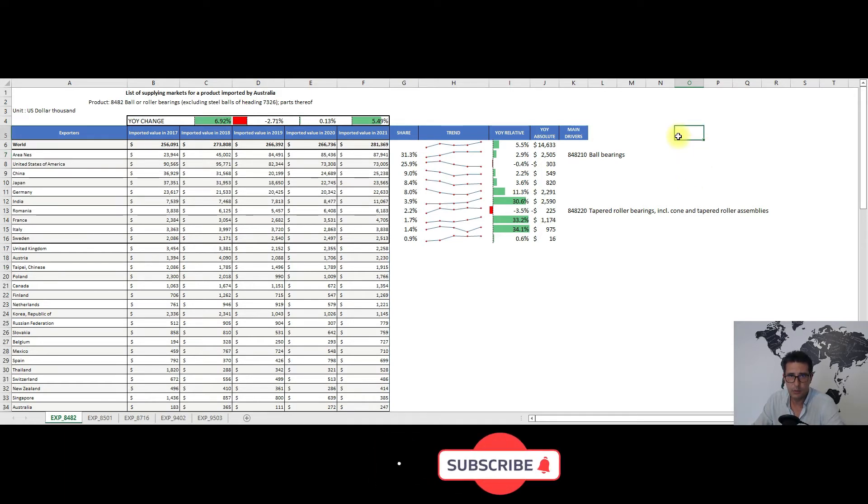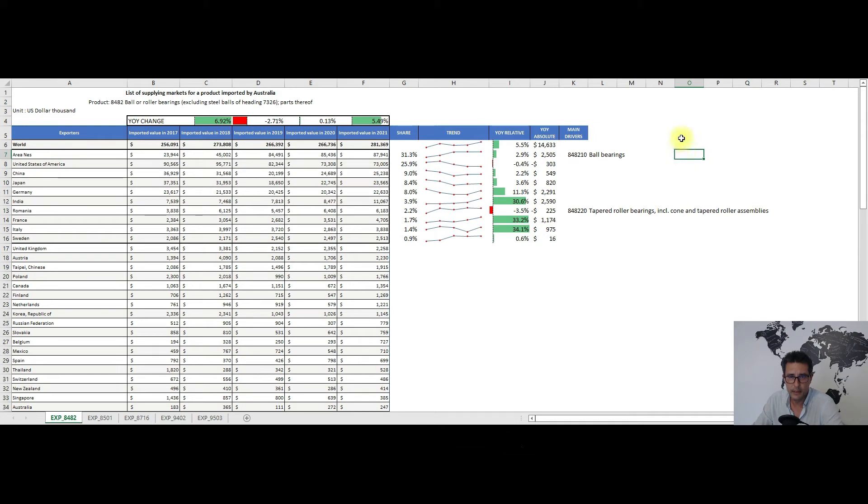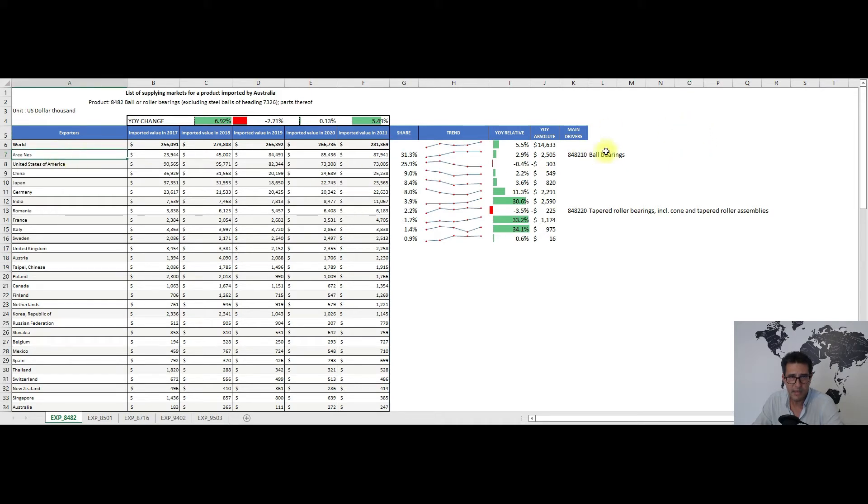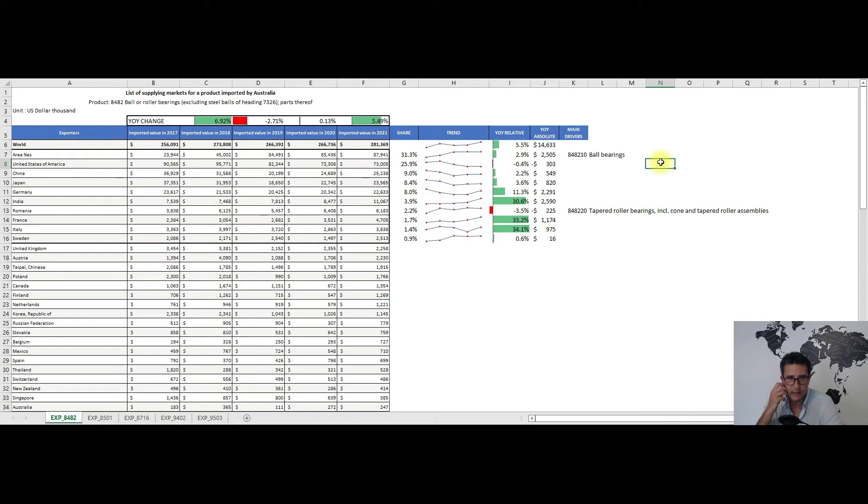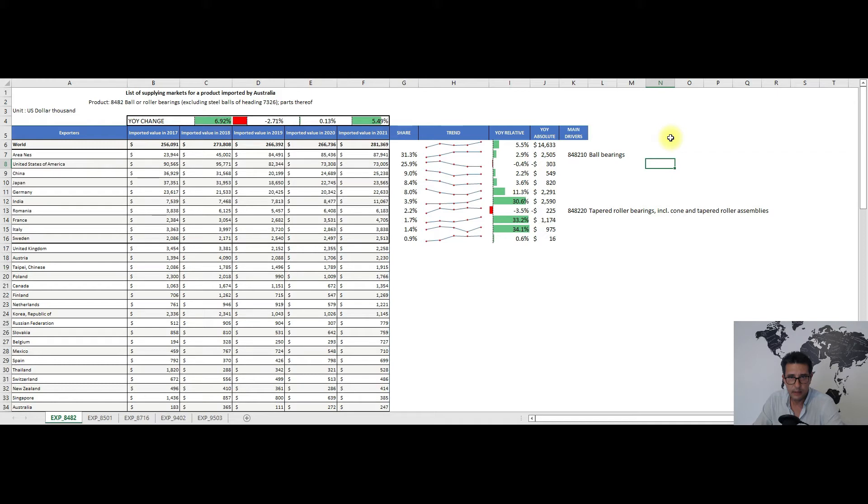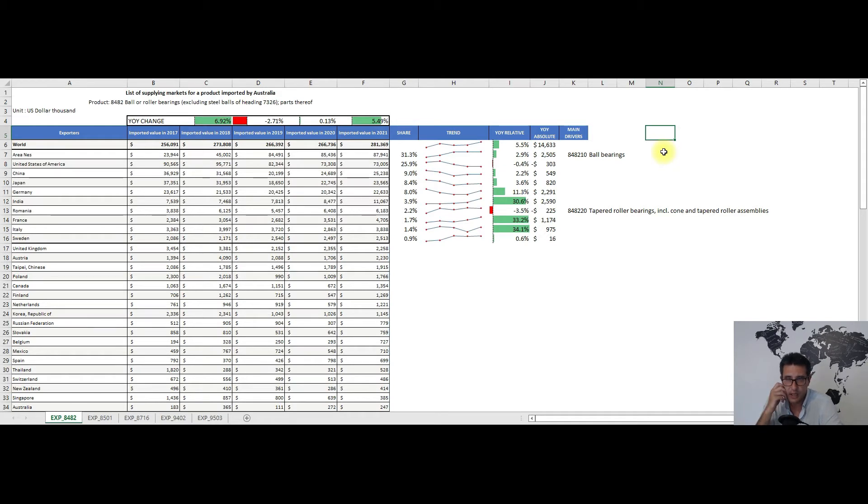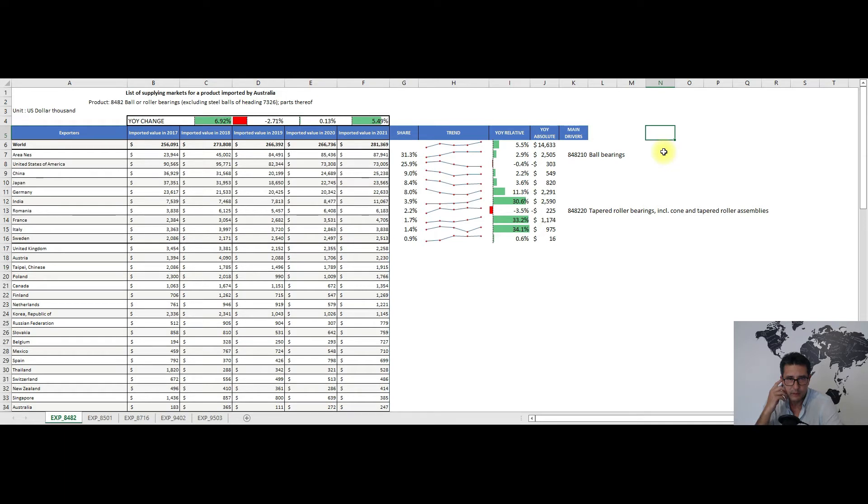My first recommendation comes from heading 8482, ball or roller bearings. Here we see that in 2021 Australia's imports amounted to some 281 million dollars, which is 5.5 percent more than the previous year, with areas not elsewhere specified, the United States, and China as the main trading partners. We have other important ones in this top 10 list like India, Italy, or Sweden. The 2021 saw the biggest value in this 2017-2021 time frame. It's a rather calm trend. My guess is that this market is quite mature.